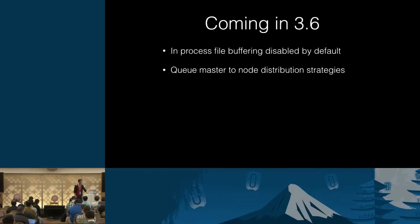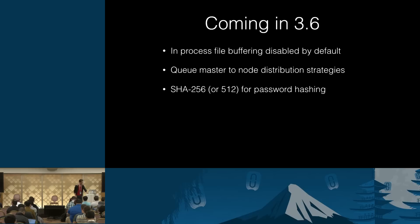Now, a bit of what's coming in 3.6. This is going to be very quick. So, in-process file buffering disabled by default. I've already mentioned that. Queue master to node distribution currently. Whatever node a client that declares the queue is connected to becomes its master. All operations flow through it, because we need to guarantee ordering. So, you will have control over how those are distributed. So, you may want to use round robin, or random, or least loaded. That kind of strategies. That is already done.